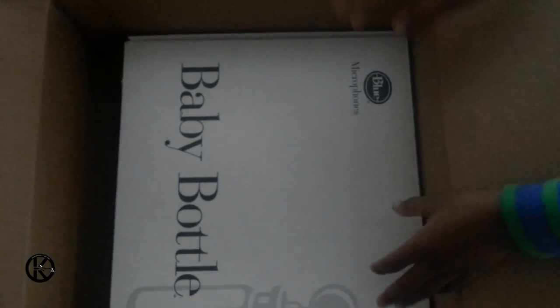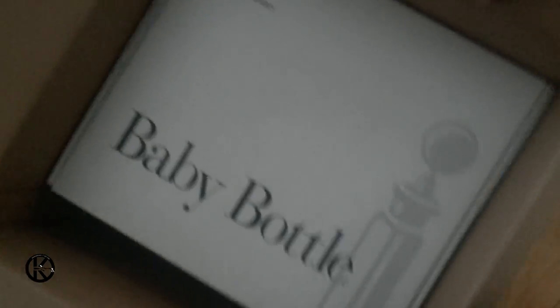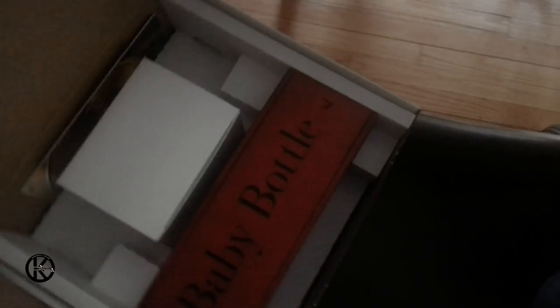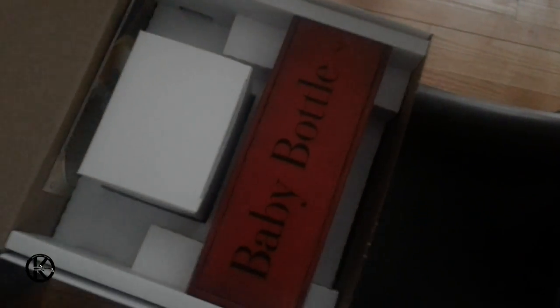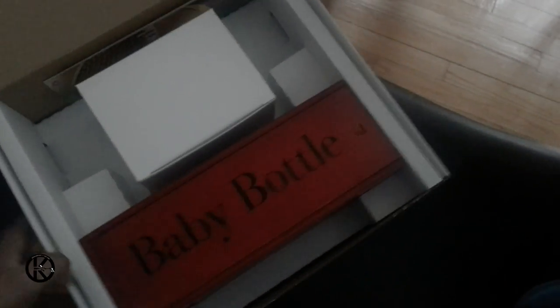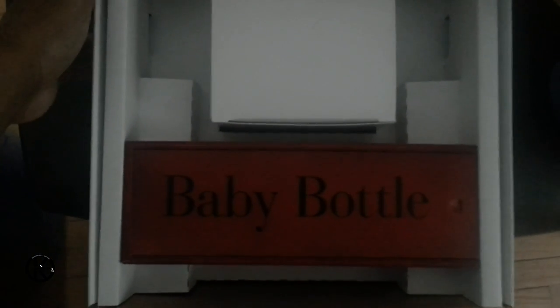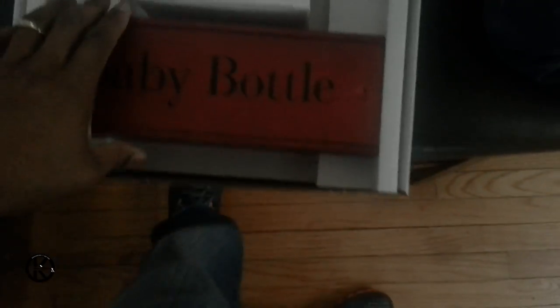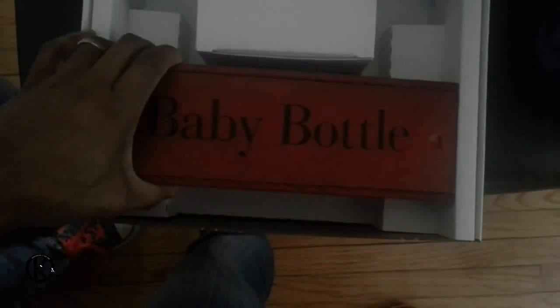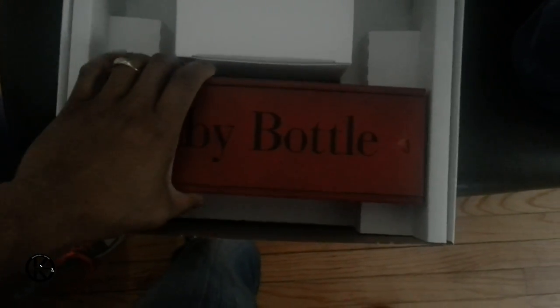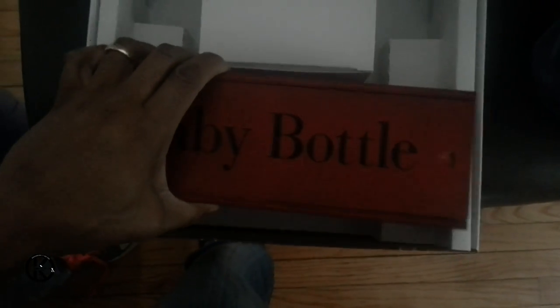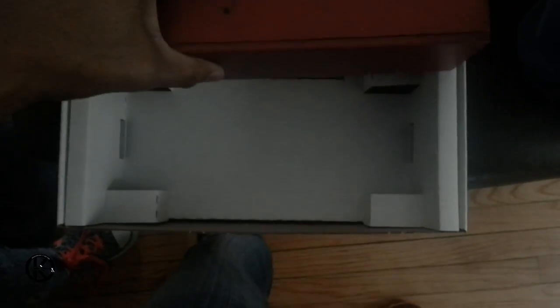Alright, it looks like I have help today, so you might see little fingers in the video. Check that out. Let me just open this thing on up. See what we got here. Man, the cases are so lovely. We keeping the case.